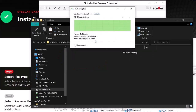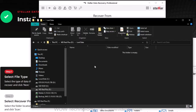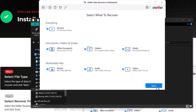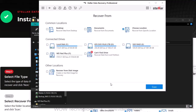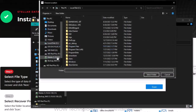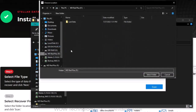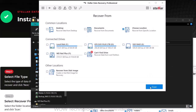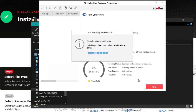Now after deleting, open your Stellar Data Recovery Professional software. Select the type of data that you want to recover and click next. Select the folder location or drive volume and then click on scan. It will take a while to complete a quick scan and then show the files.